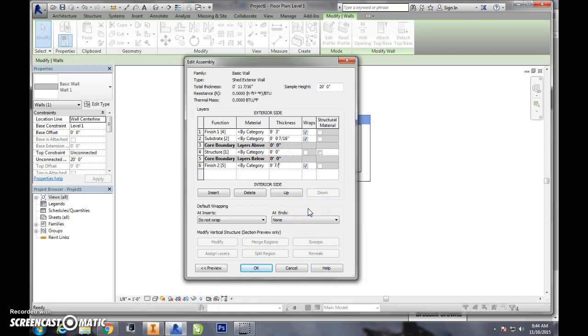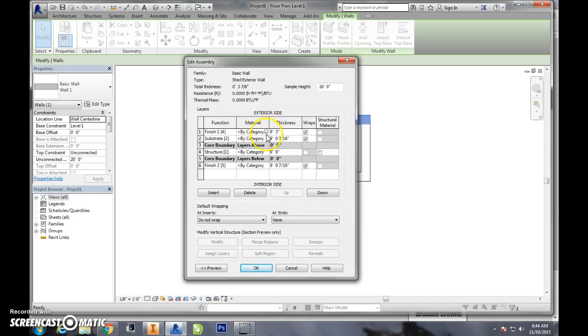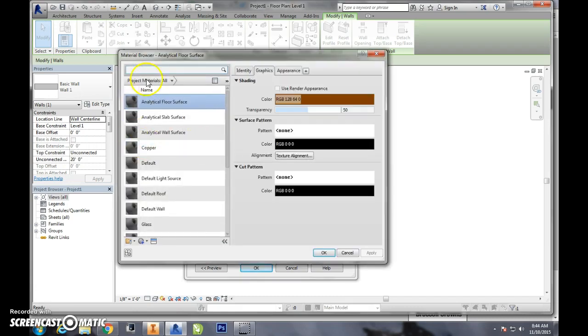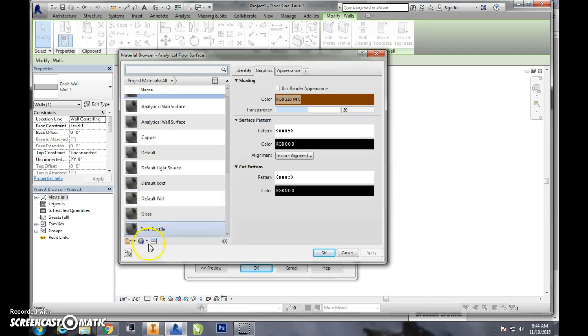So there's our thicknesses. Now the only thing we need to go in and change are our materials. So you can't see it but when I click on material we get this little box of three dots. So I click on that little box and now I come out to my materials.